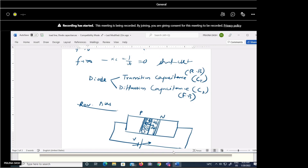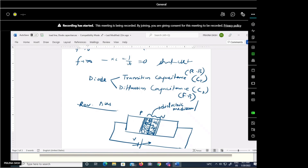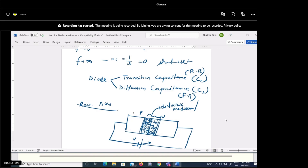Combining both sides, we can say the depletion layer of the PN junction has a high concentration of uncovered charges. This region acts as a dielectric medium — also called the space charge region — where conduction is not possible. The P and N regions themselves have a low-resistance path. This structure is just like a parallel plate capacitor: one conducting plate, another conducting plate, and an insulating region in between.